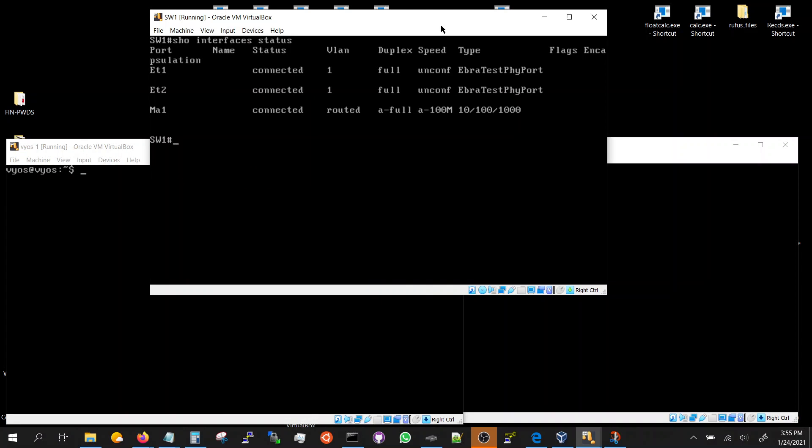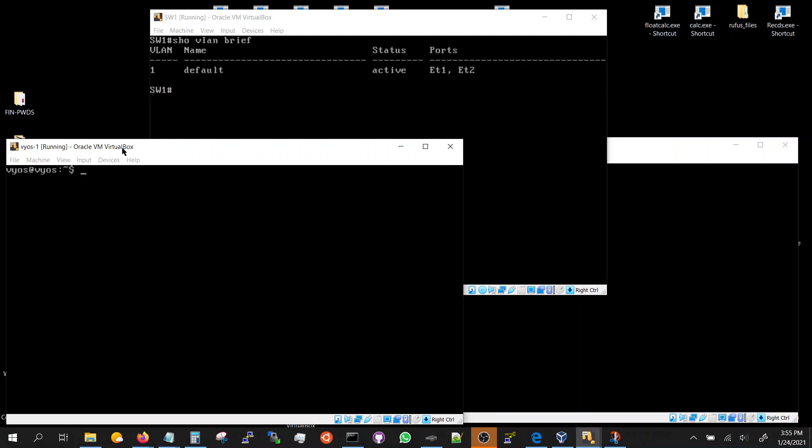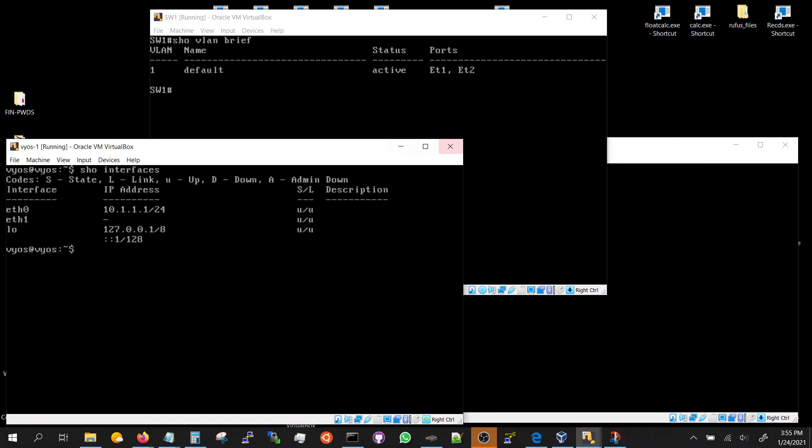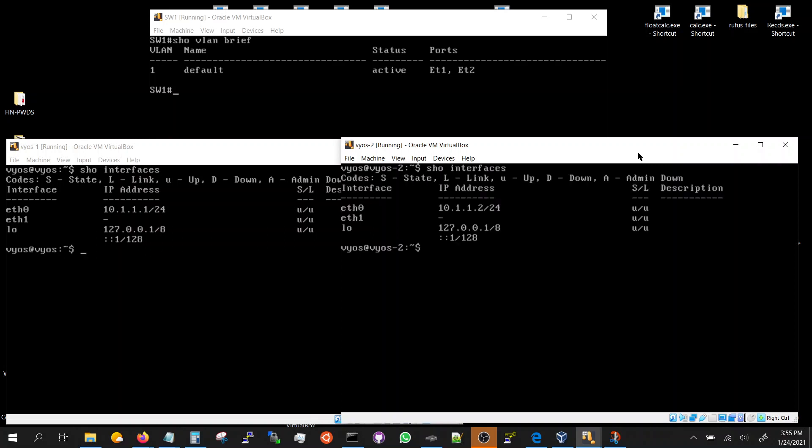Before we do that let's look at the VLANs. Show VLAN brief. We got a default VLAN 1, both the interfaces are in that. So our interfaces and the VOS's are looking like this: 10.1.1.2 and 10.1.1.1. So they are in the same subnet, they should be able to talk on the same VLAN.